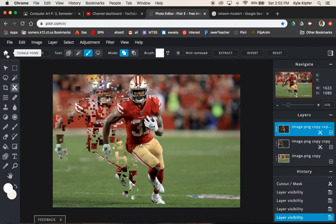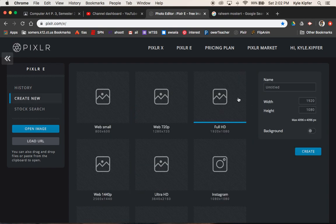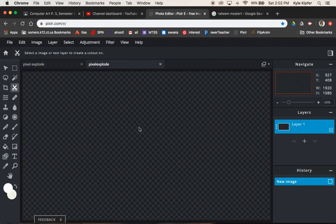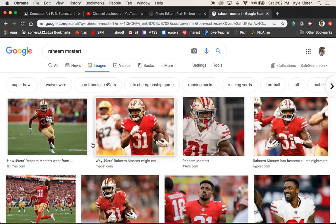Let's go ahead and get started. I'm going to go back to my home button, click create new, going to go with our full HD. Let's call this one 'pixel explode' and hit create. Then I'm going to zoom out just a bit and go back to my image.